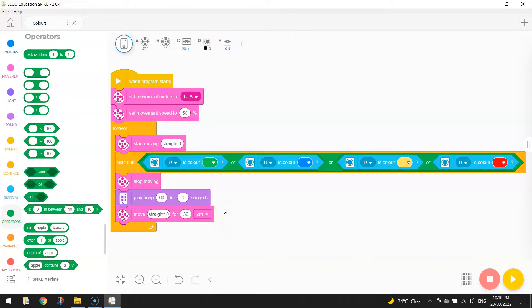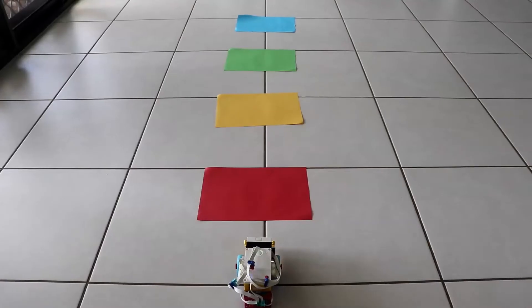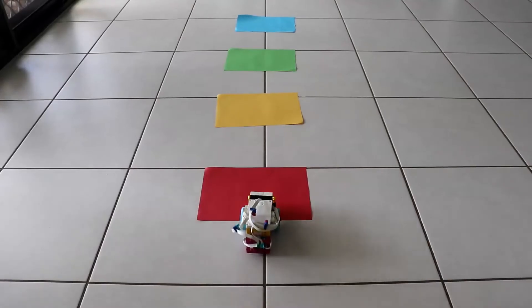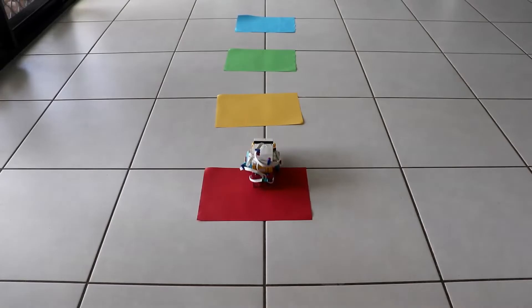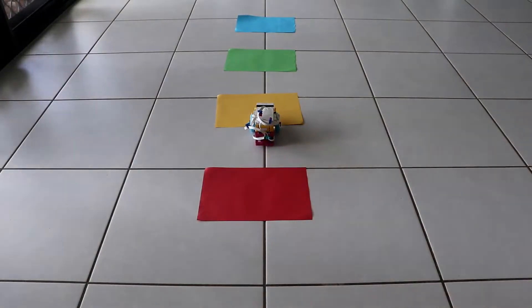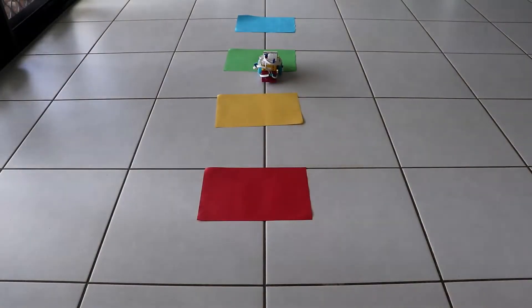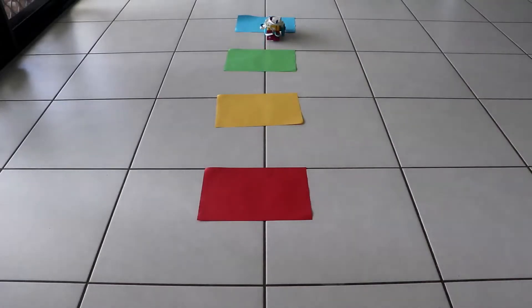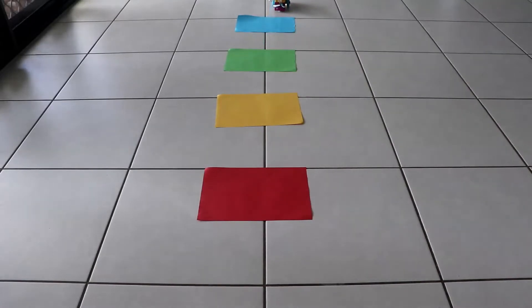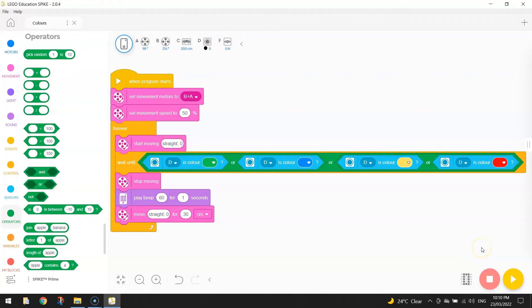Alright, so let's test out this last piece of code just to make sure that our robot is sensing different colors. Alright, so that's looking good.